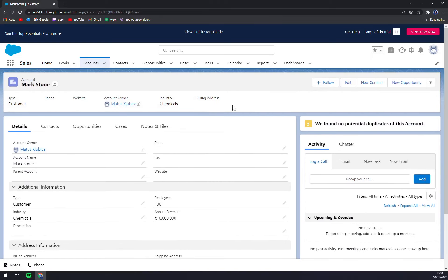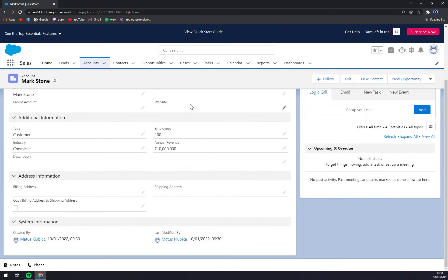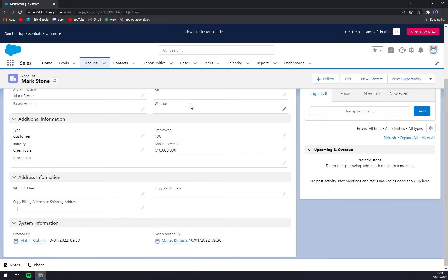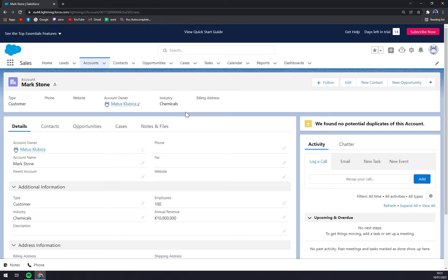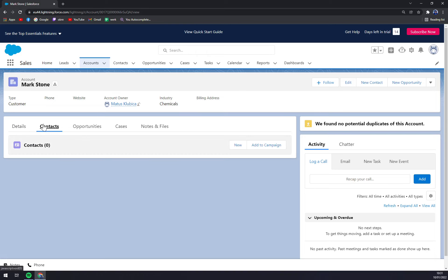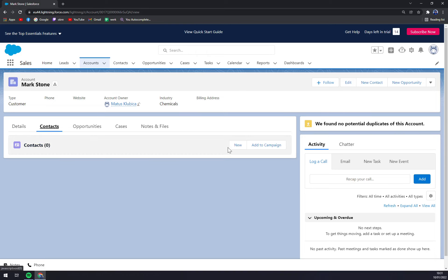If you don't have all the information while you're creating this account, you can easily add it later. You don't have to necessarily have all the necessary information that you want to implement into each and every account. So we have a contact here, and we can straight away